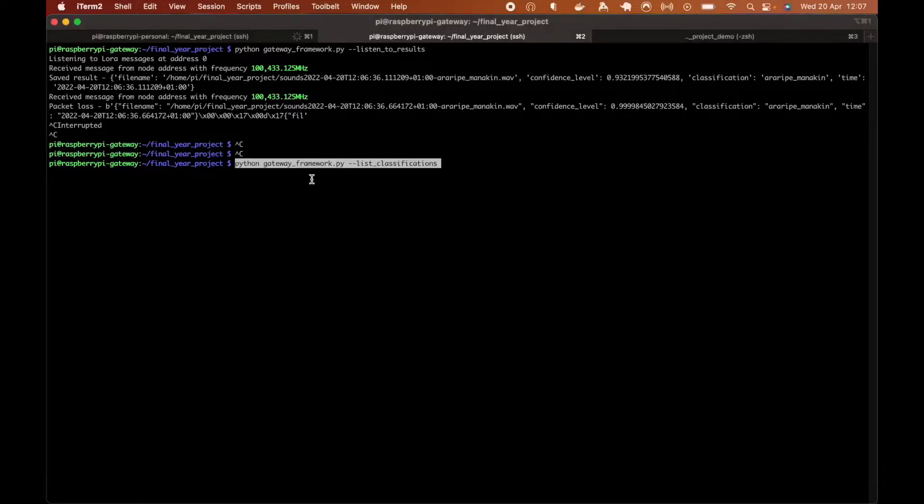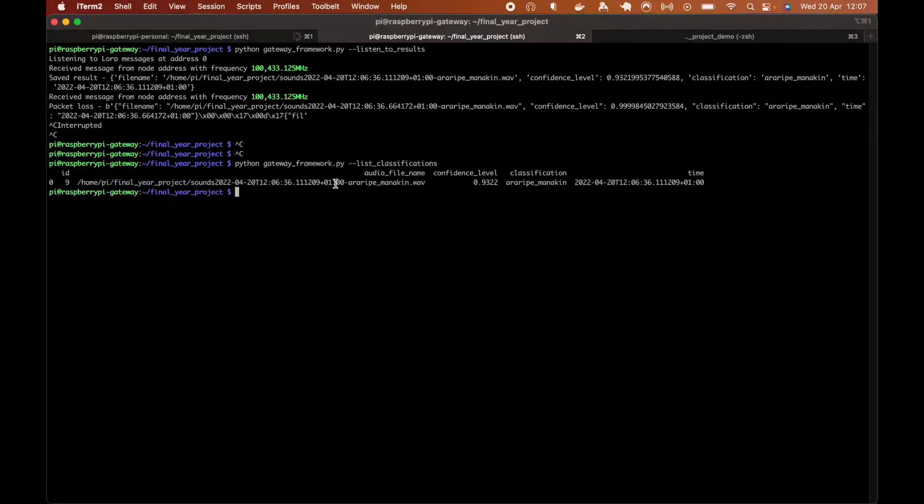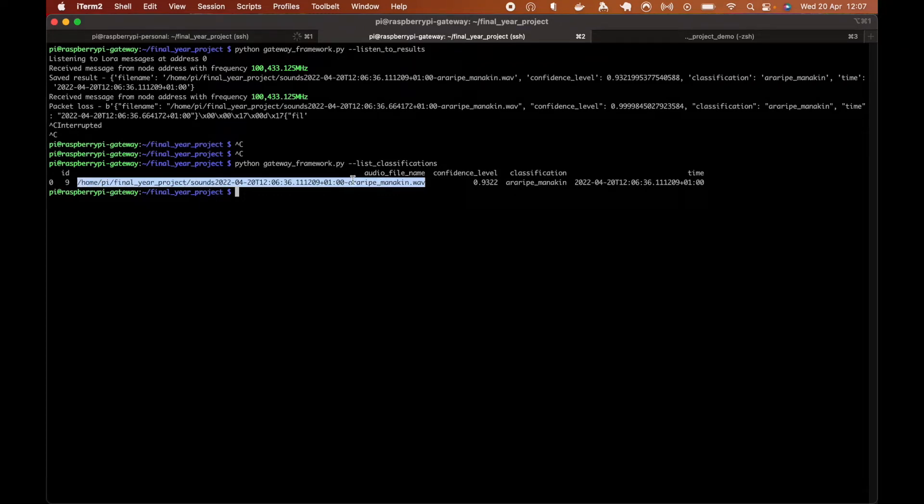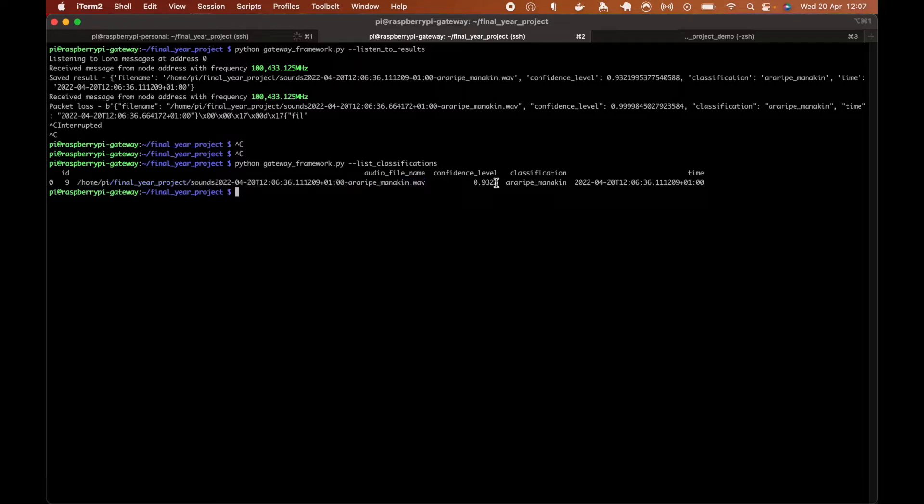So we can run this command to list all the classifications. And you can see we have the audio file name, which is saved on the edge device. So the audio file isn't sent by the edge device because, as will be mentioned in the report, it's too large. So it will be saved on the edge device and retrieved later. And then we also have the confidence level, the classification made and the time it made the classification at.